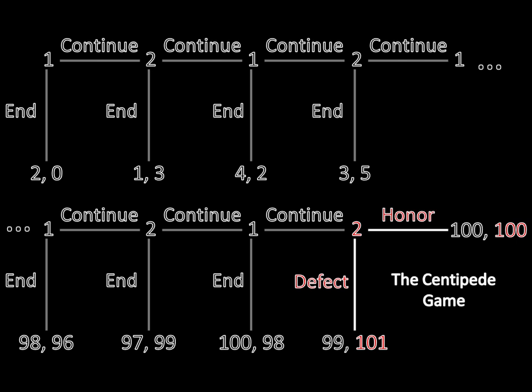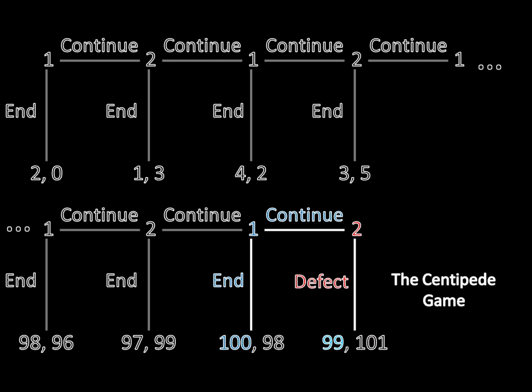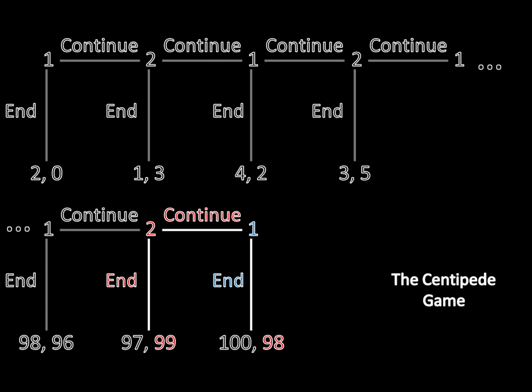We take that and work backward a step. Now player 1, if he ends, gets 100. If he continues, player 2 defects and he gets 99. 100 is greater than 99, so he's going to end at his decision. Working back another step: if player 2 ends, she gets 99; if she continues, player 1 ends and she gets 98. 99 is greater than 98, so she ends here. This process repeats over and over.